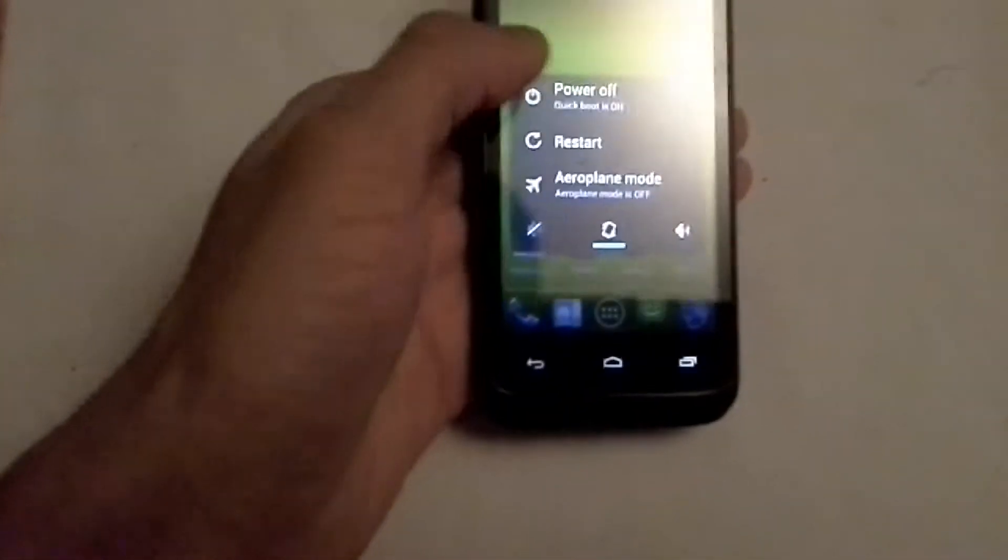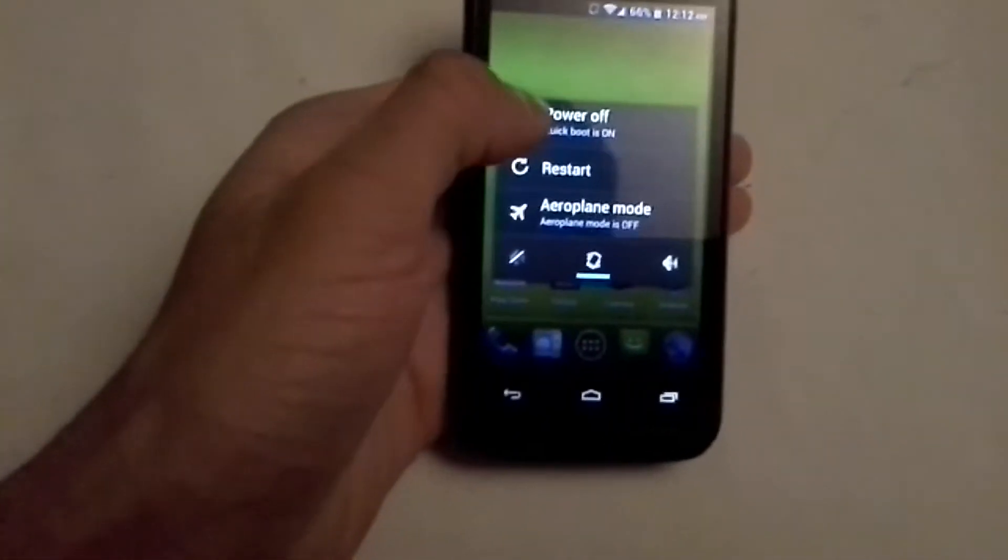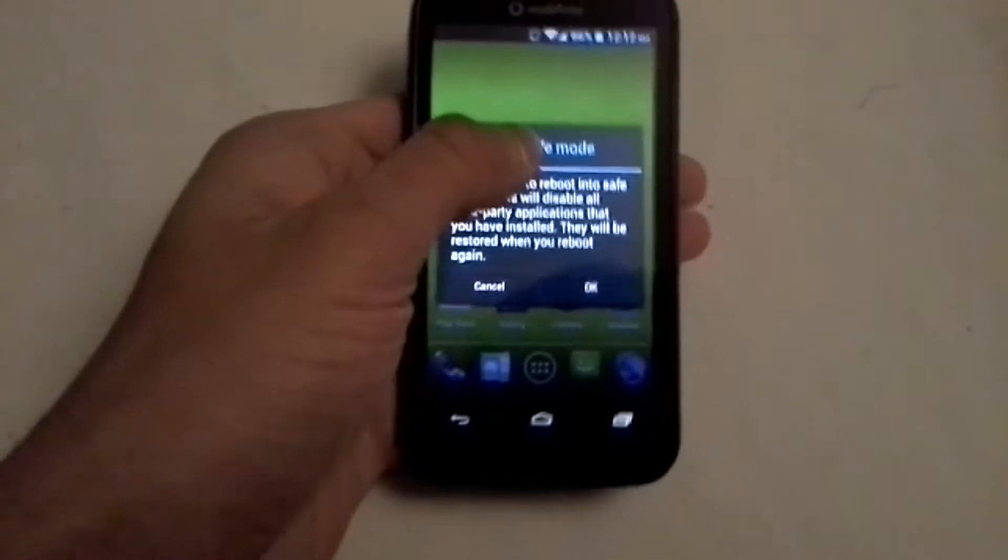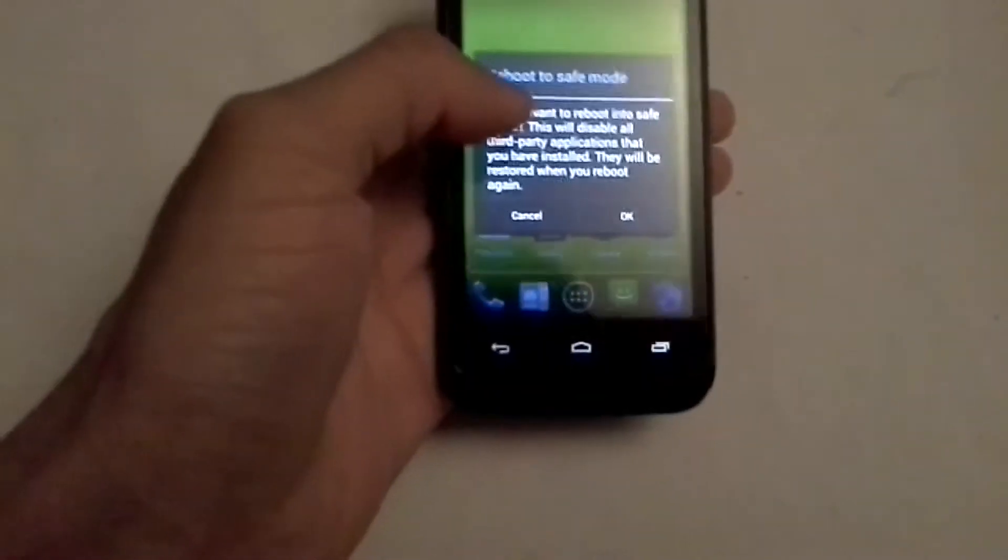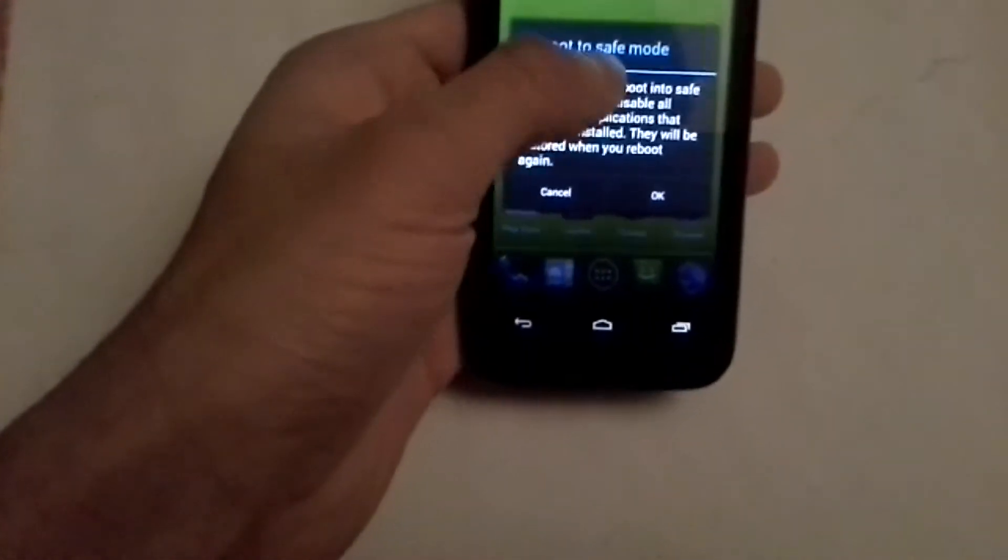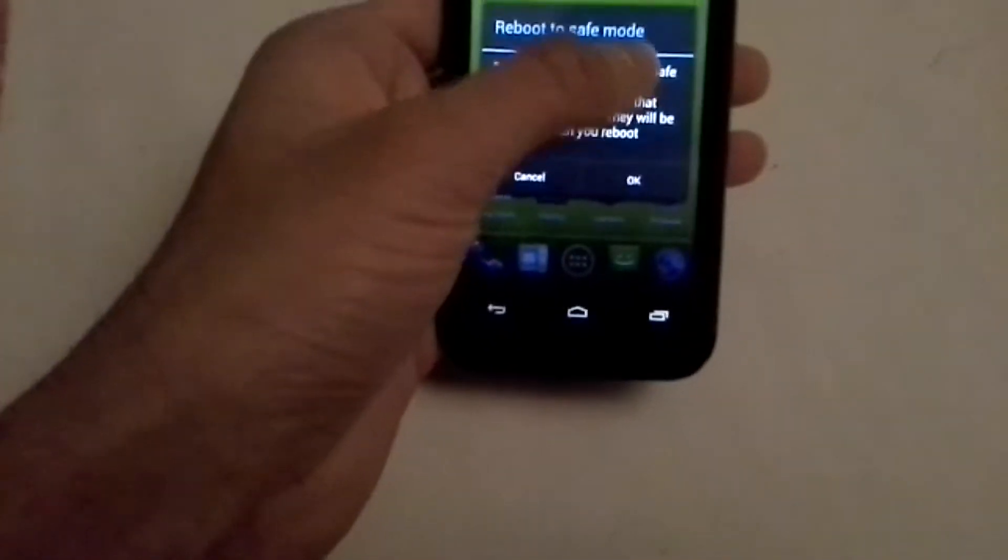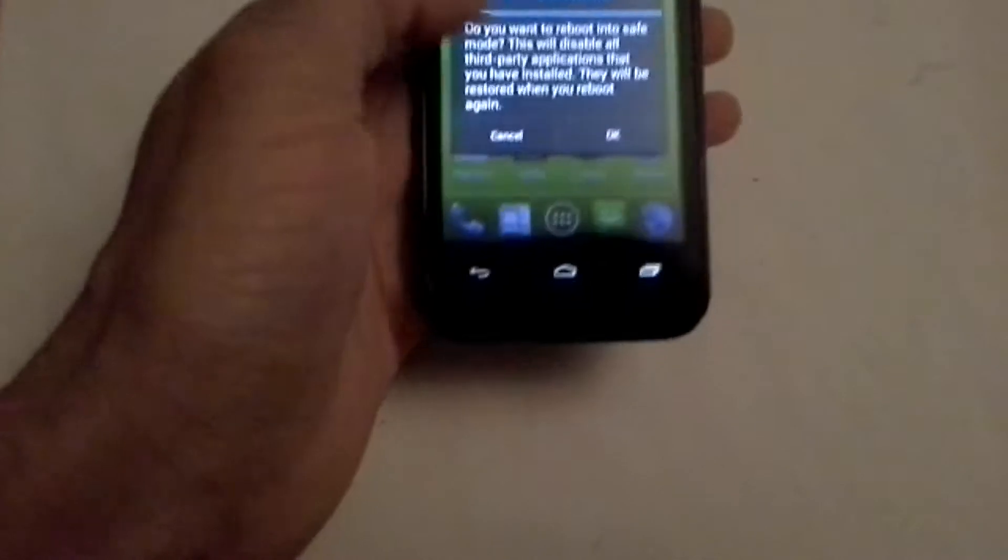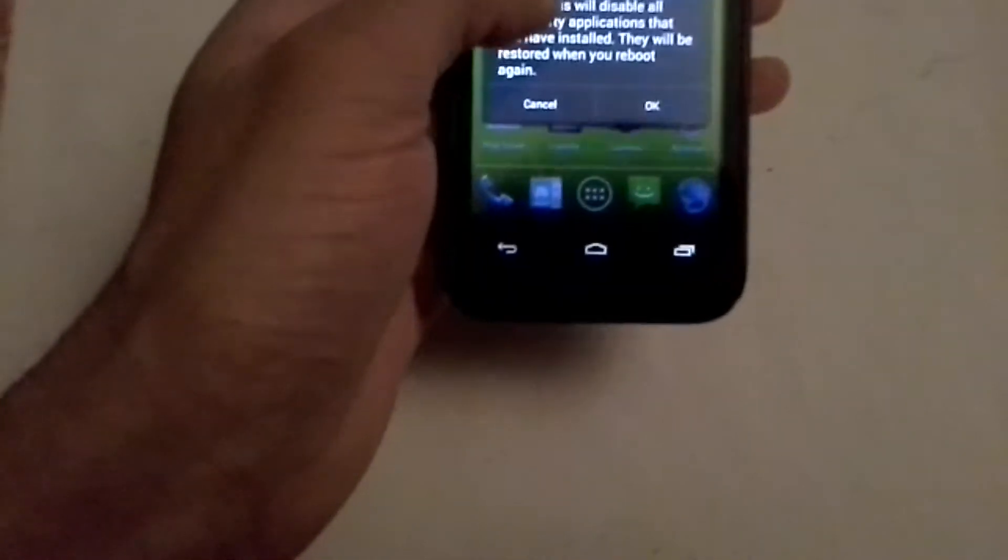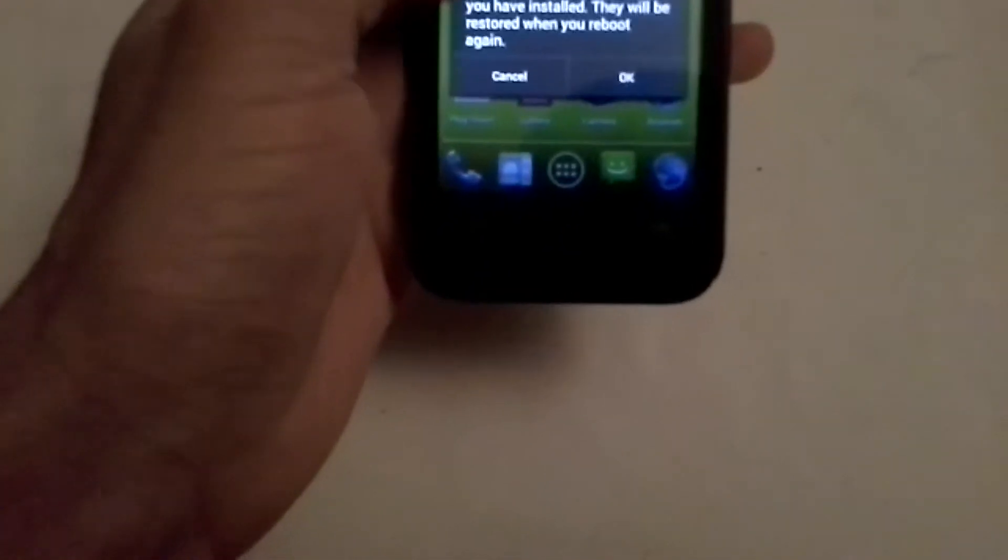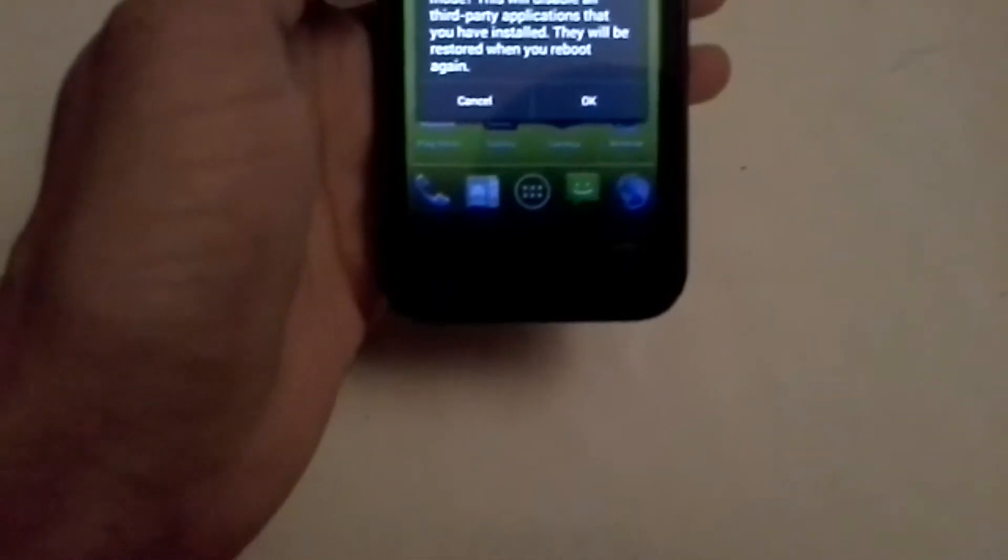You hold down the power button, and when it says power off, you hold that and it tells you it's going to reboot to safe mode. What this does is it will turn off all your third party applications.